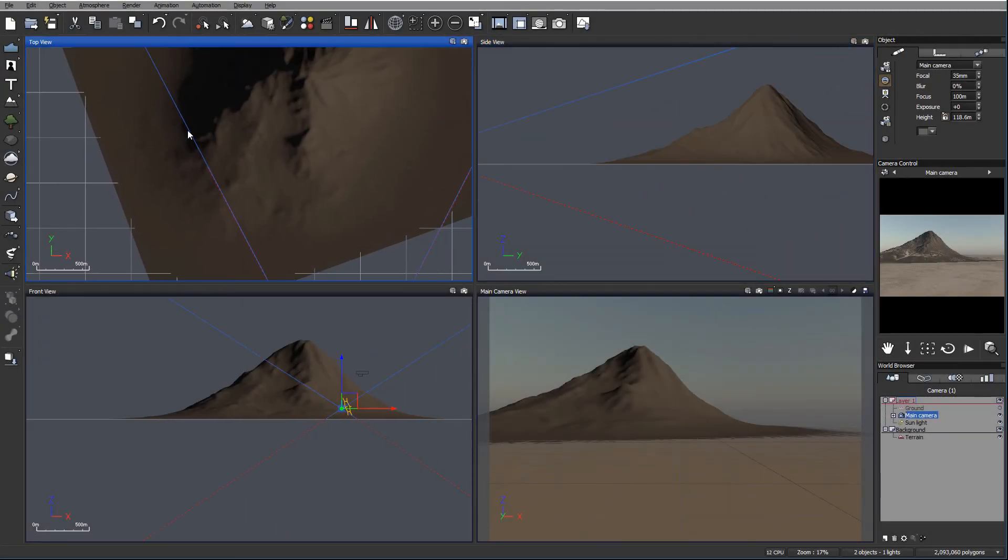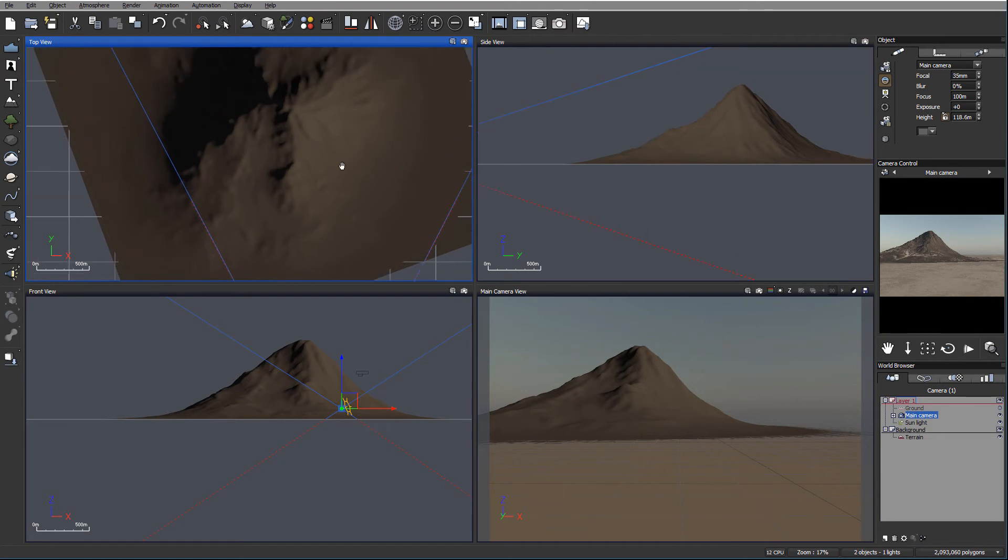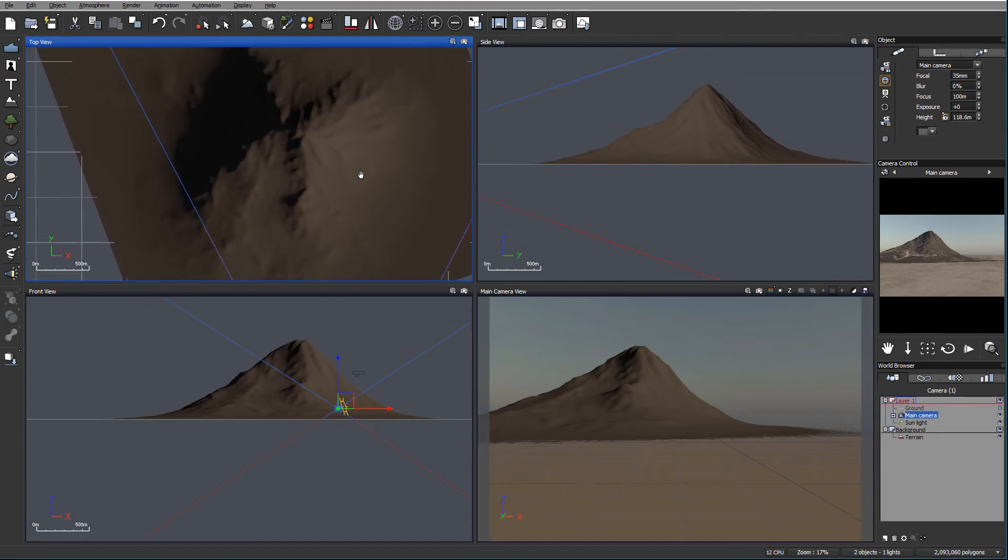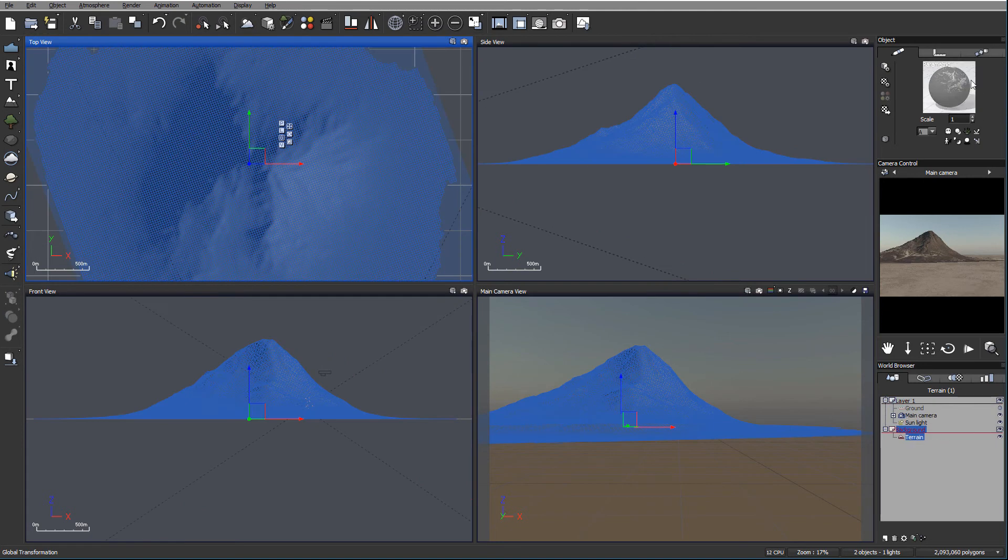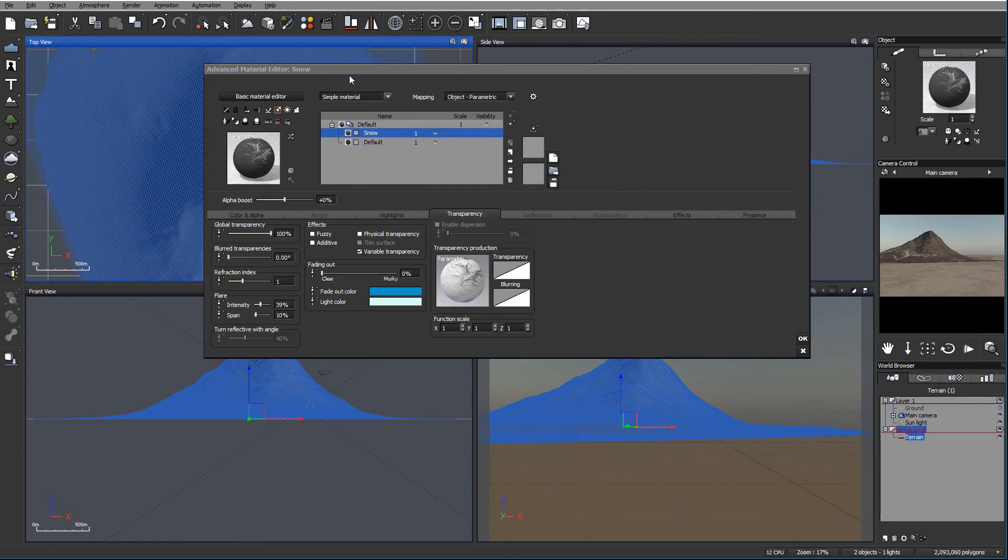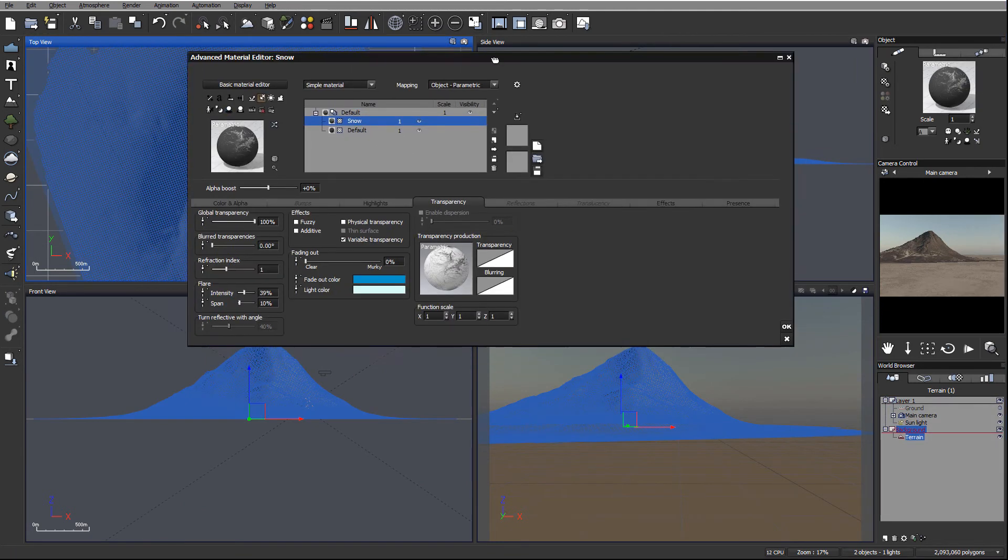Okay, so we created the mountain and applied a first layer of materials to this. Let's add additional layers to our mountain. We again select our terrain, go to the material editor, and add additional layers.